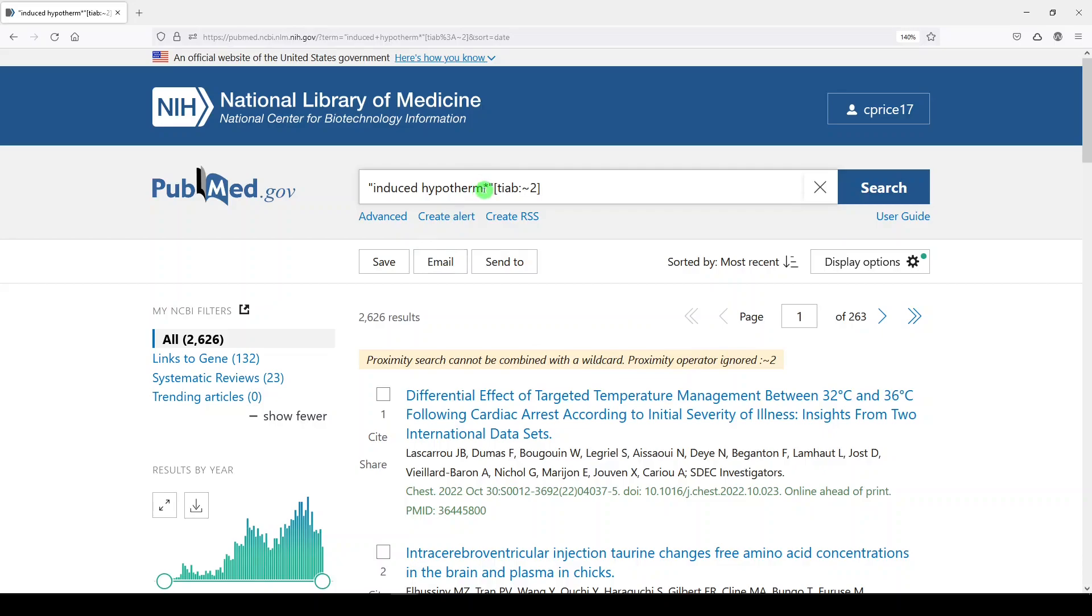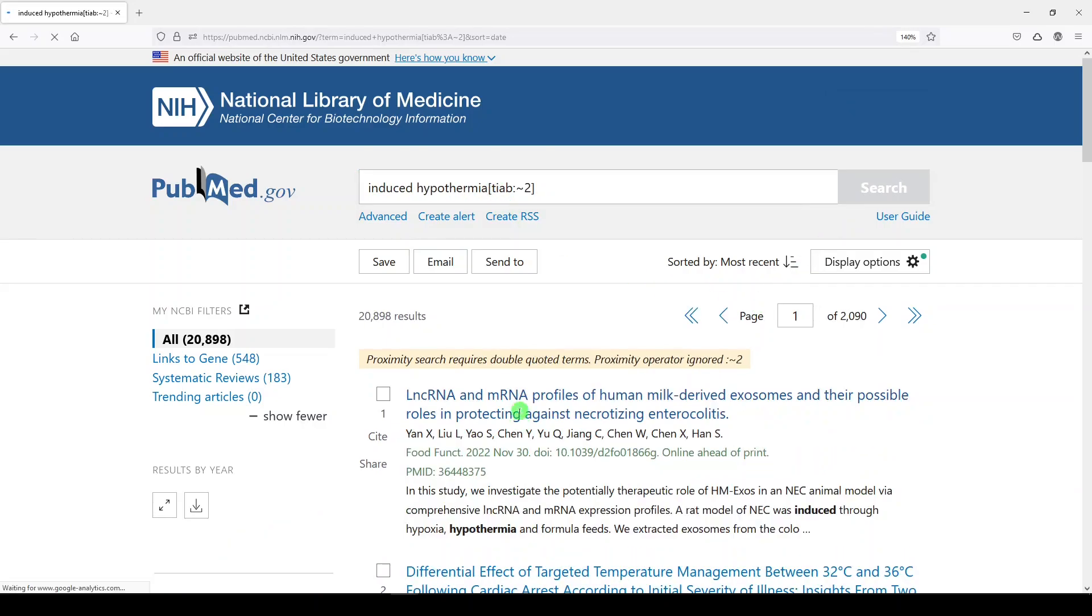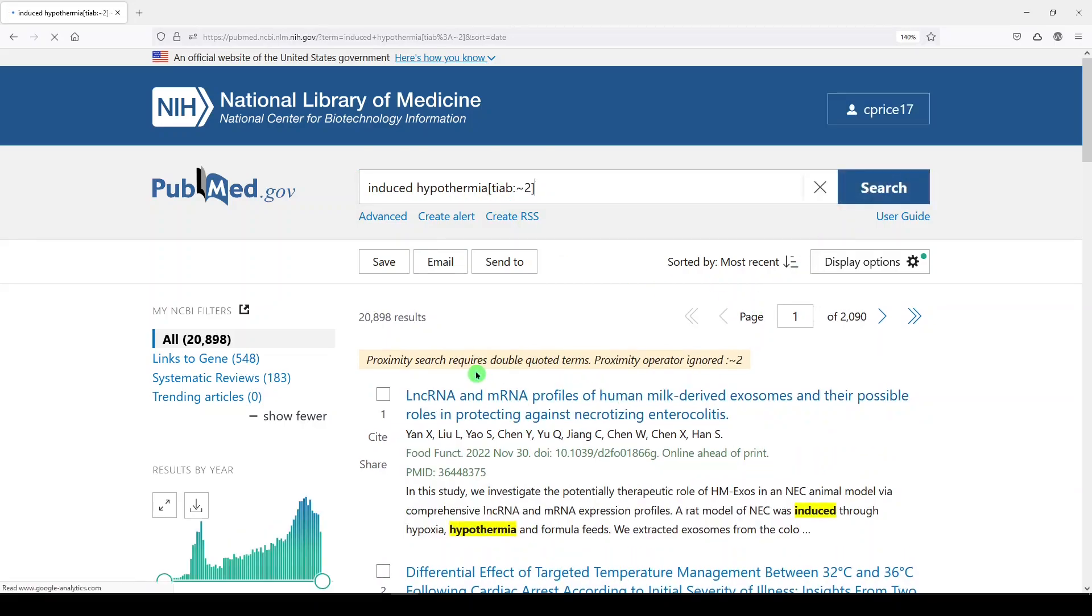And I also can't do this, as I mentioned, without quotes. So if I take my quotes away and search, it also gives me an error message that it's going to ignore, because it requires double quoted terms.